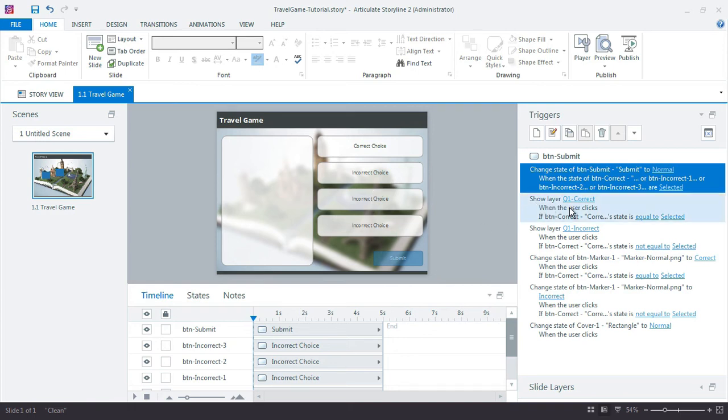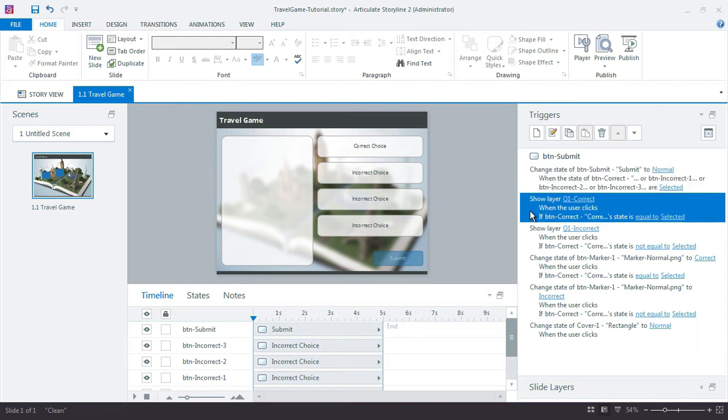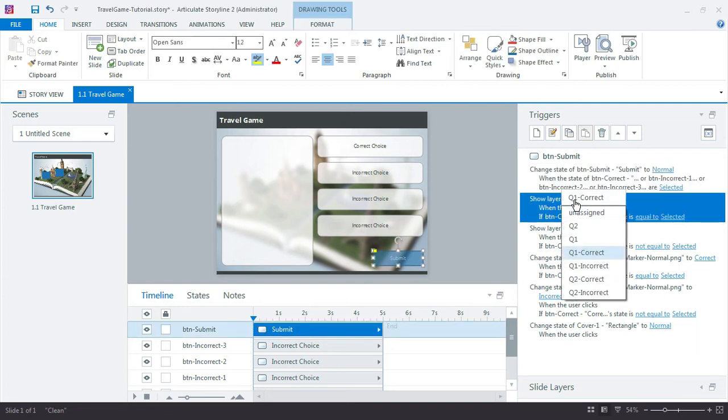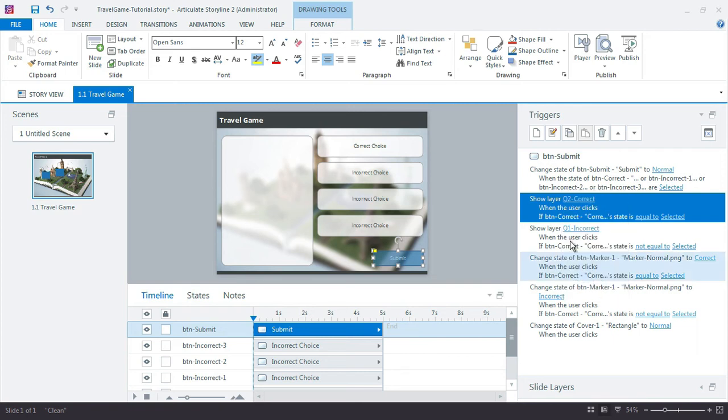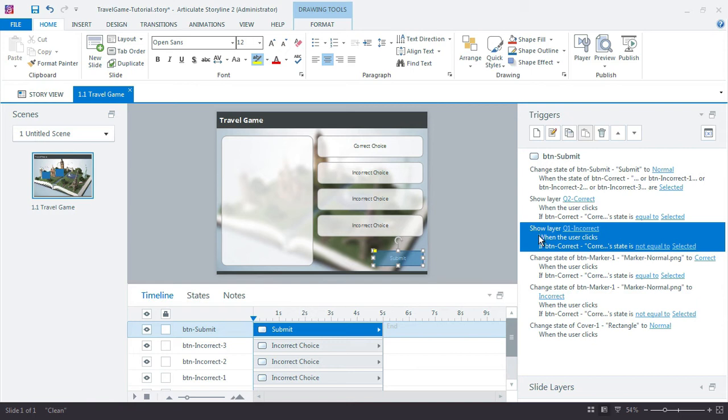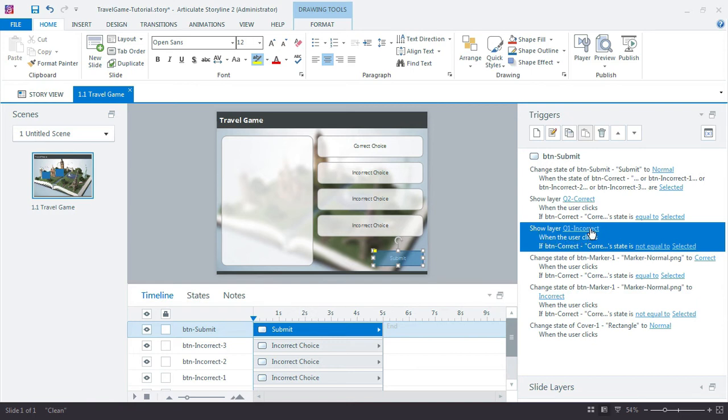But show layer Q1—well I'm on Q2 right? So I need to be able to jump to not Q1 Correct but jump to Q2 Correct. So these little hyperlinks make this really easy. Same thing for the Q1 Incorrect—that now goes to Q2 Incorrect.